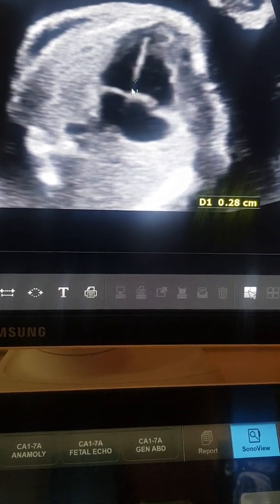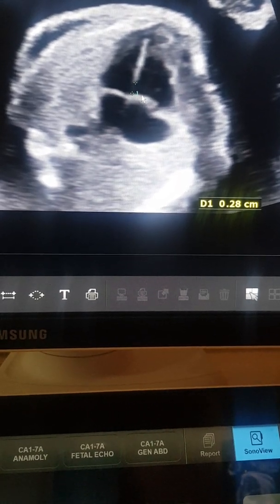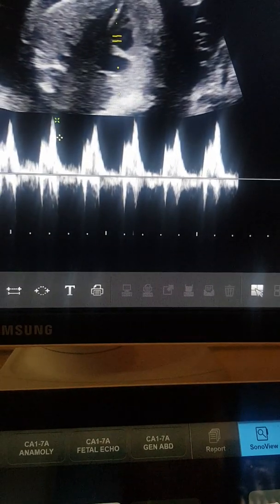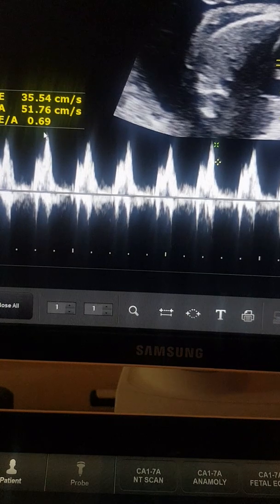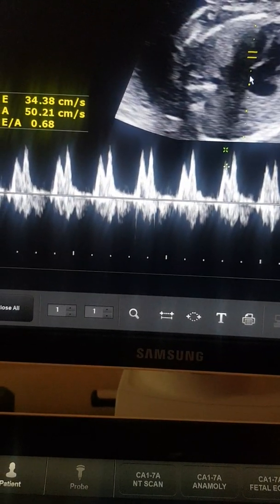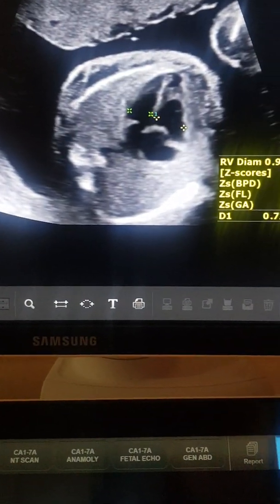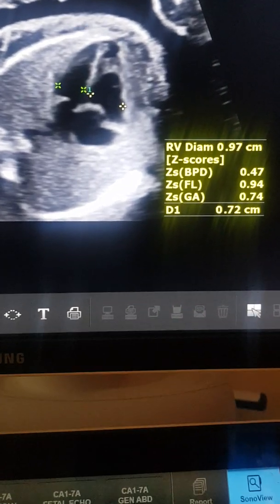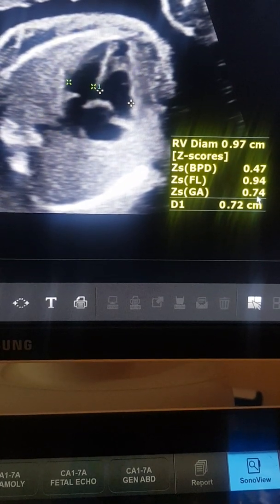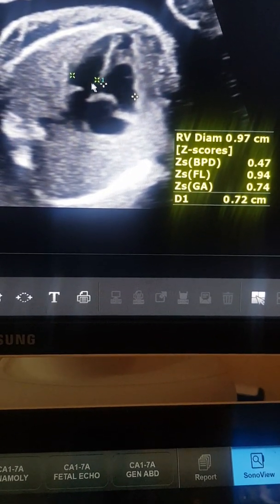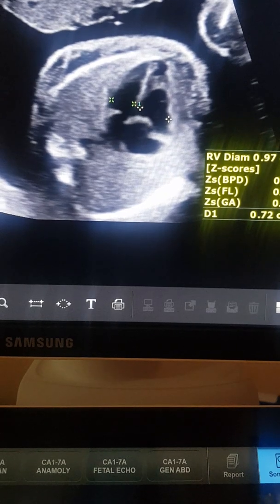There is a large void or anechoic area in the region of the membranous interventricular septum, and I am not sure whether it's a VSD or a dropout artifact. I go to do Doppler of the tricuspid valve, which shows a normal E/A ratio, then the mitral valve, which also shows a normal E/A ratio. Flows across the tricuspid and mitral valves are normal. The right ventricle diameter is 9.7 mm corresponding to a z-score of 0.7.